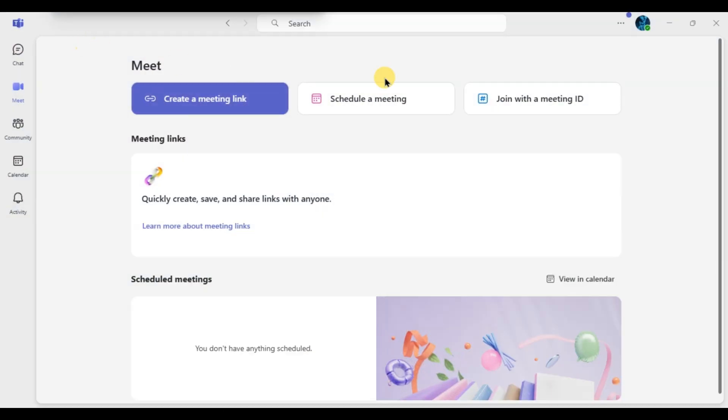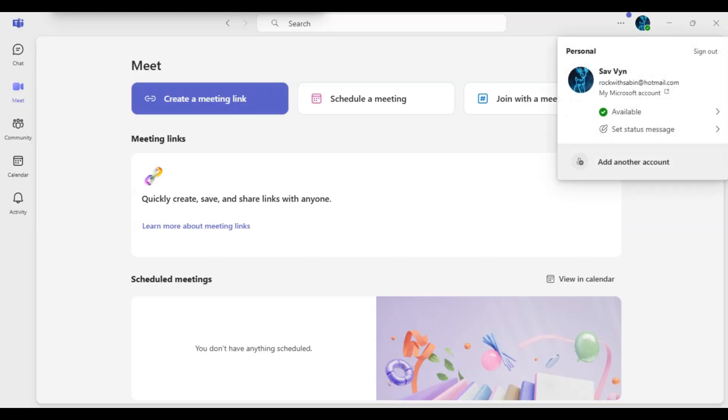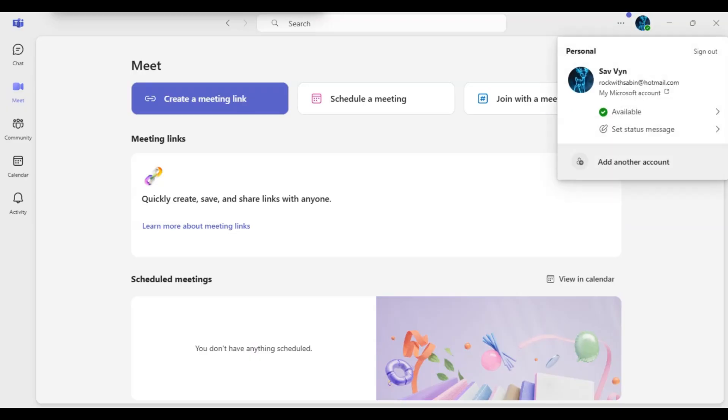Then click on your profile picture in the top right corner of the Teams window. From the drop-down menu, select My Microsoft Account.